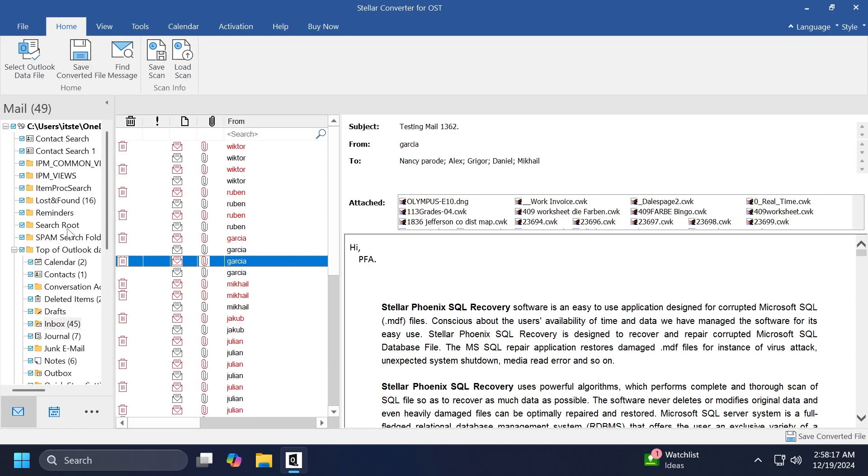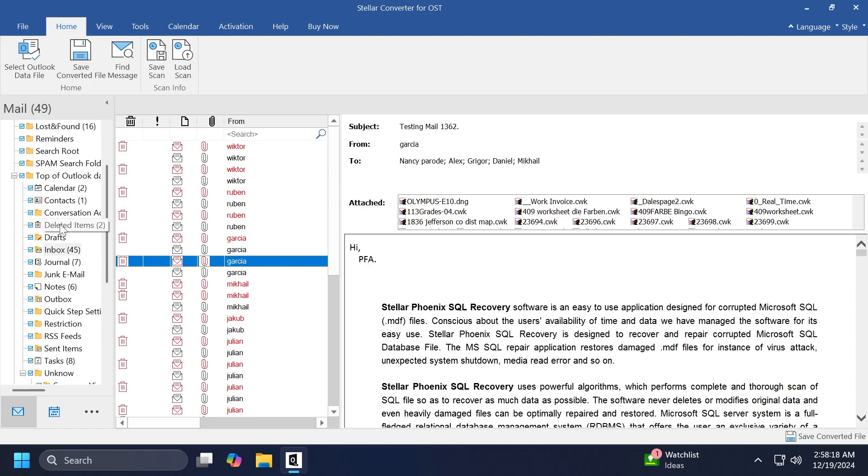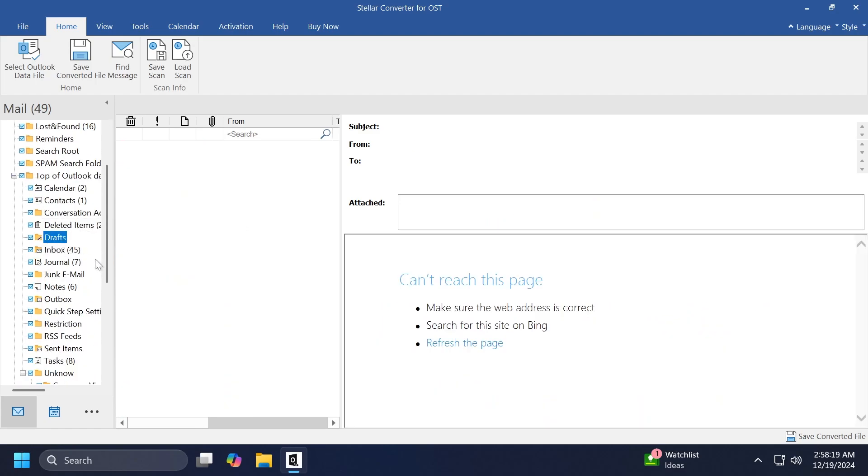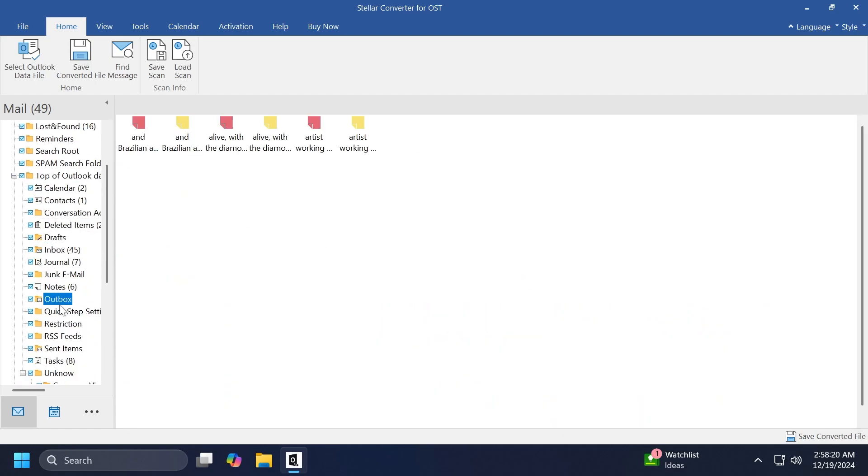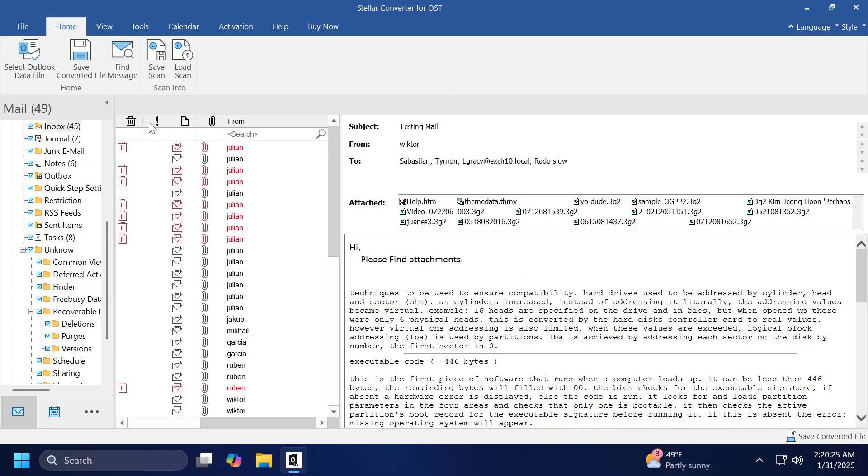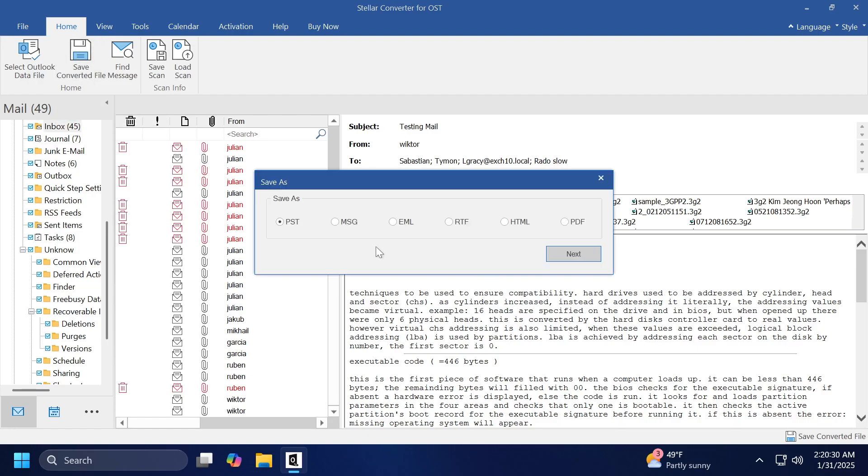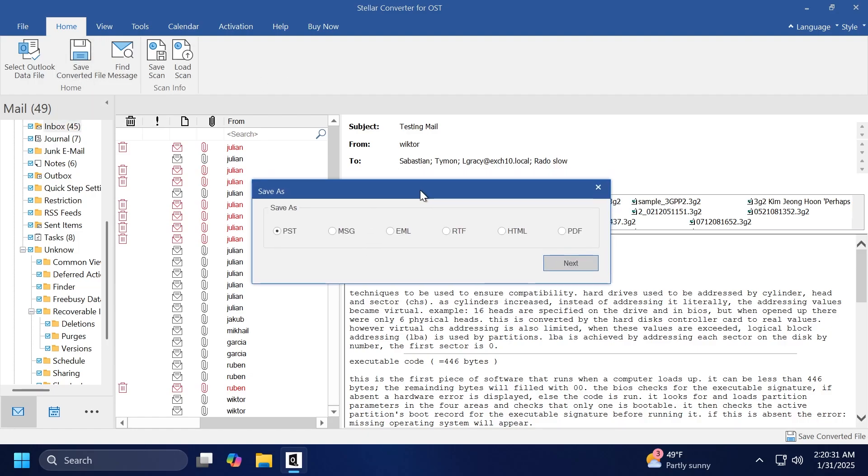Now, after you've checked everything and you saw that everything is good and you're happy with the results, of course, you can just click on Save Converted File from the top menu. And of course, you're going to have the option to select multiple formats.